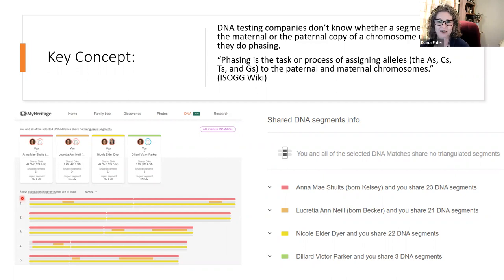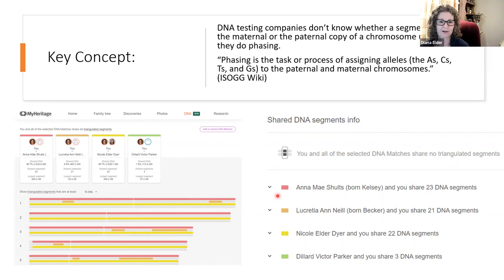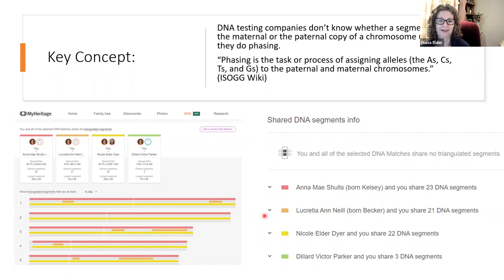This is MyHeritage, where you can compare up to seven different people and look to see where segments overlap and where you might have triangulation. I purposely selected my mother Anna Mae (red), Lucretia — a close cousin on my paternal side — my daughter Nicole (yellow), and another paternal cousin, Dillard Victor Parker. Lucretia and Victor have both given me permission to use their names.